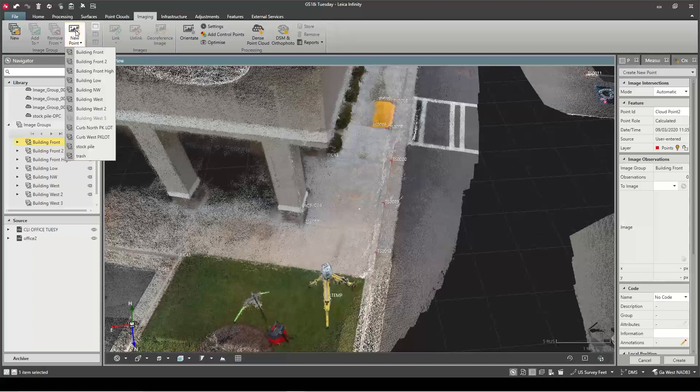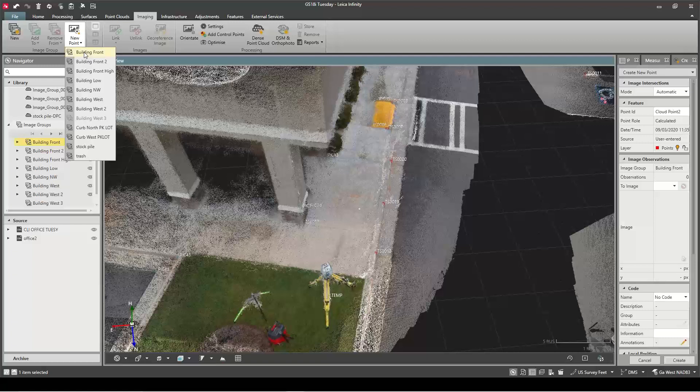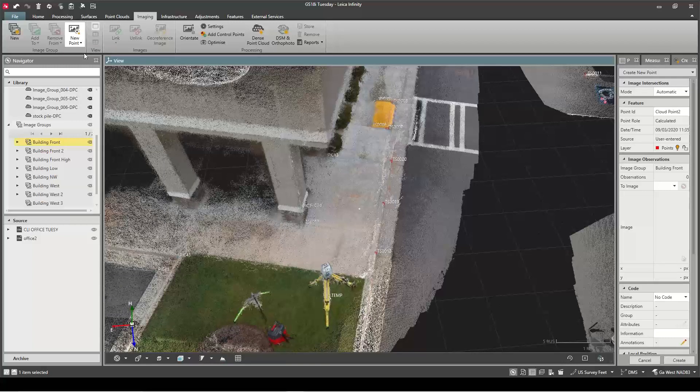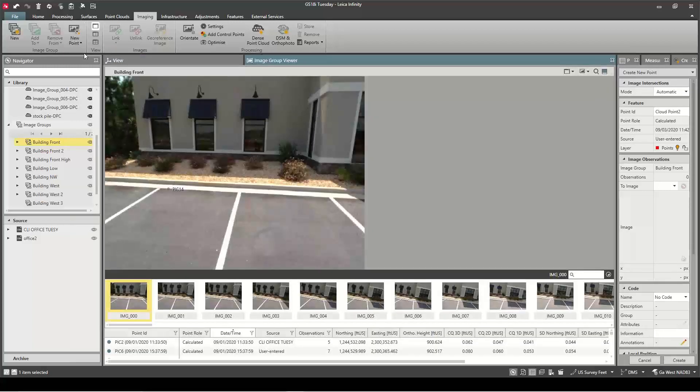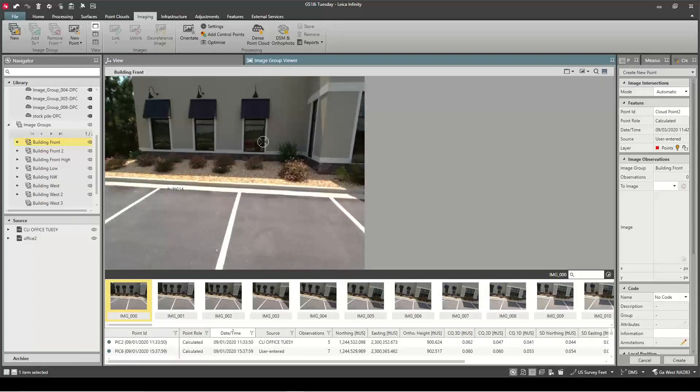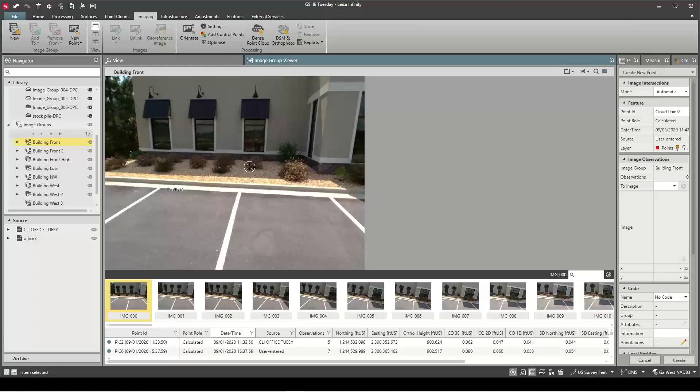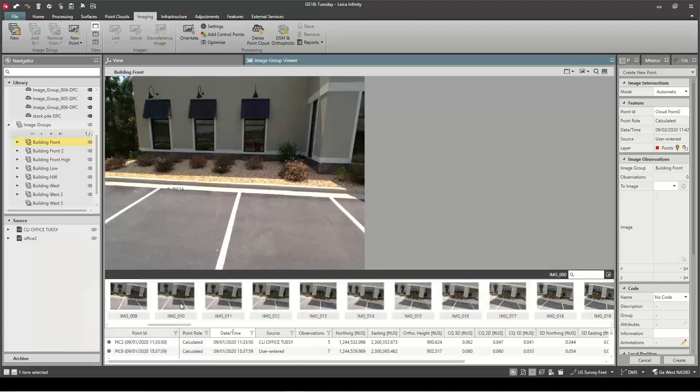You can also create this data in the field but you know, a lot easier with a cup of coffee and a mouse. So I'm going to do a building front. It brings up the imagery that was collected along this walk. This was about a 30-second walk I did with the 18i.